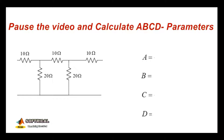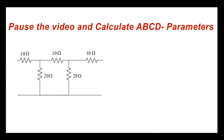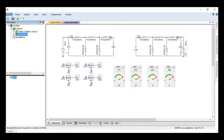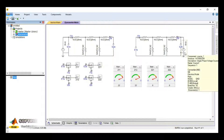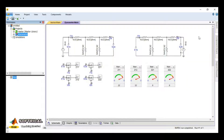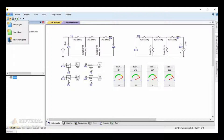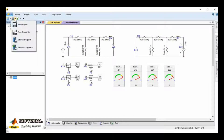This is the experiment that we have done earlier. We have made this circuit to calculate the Z parameters, so I am using that experiment. You can see how to make this — check my YouTube channel.